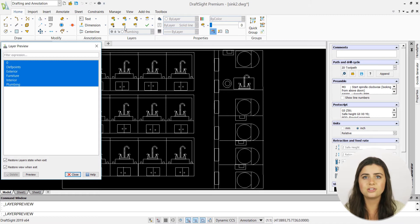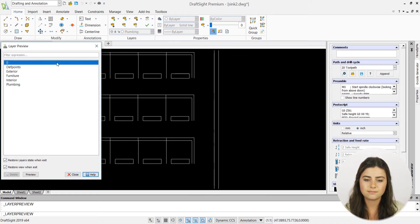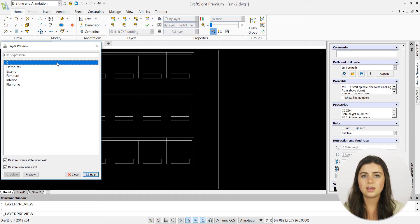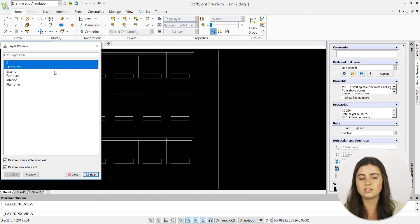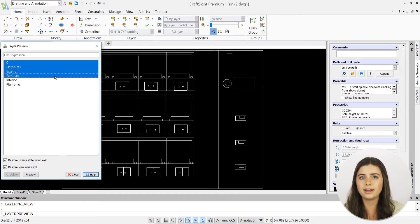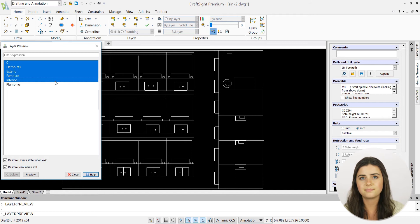As layers are highlighted, they appear in your drawing display. Likewise, you can select as many or as little as you want, in any combination.